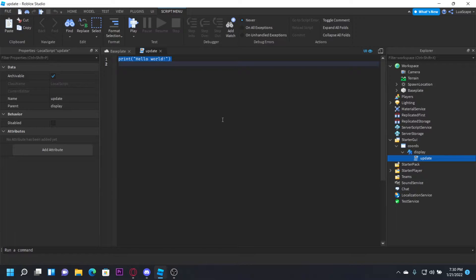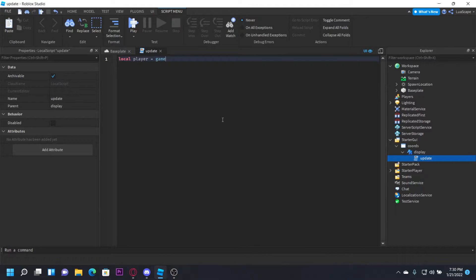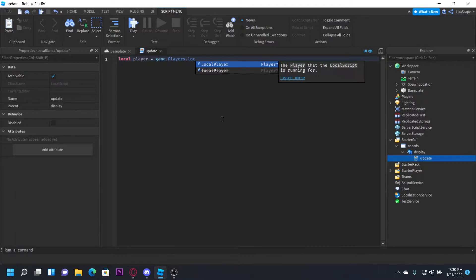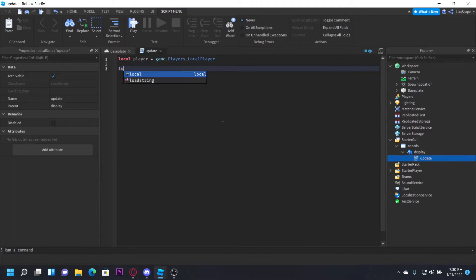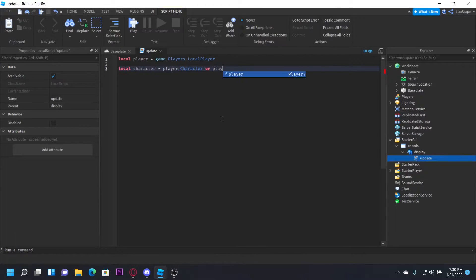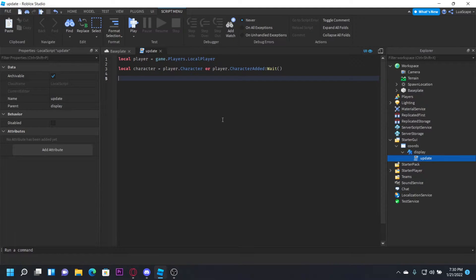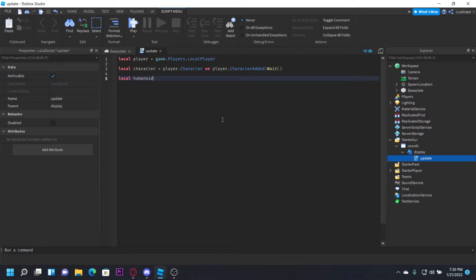So, local player = game.Players.LocalPlayer, local character = player.Character or player.CharacterAdded:Wait(). This will make sure it waits before the character is added.